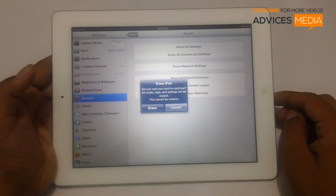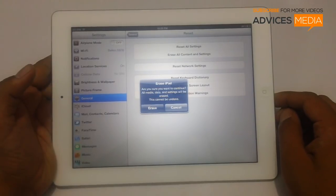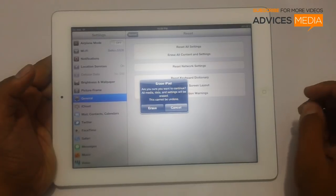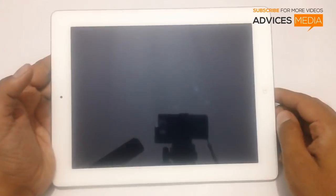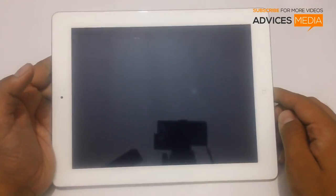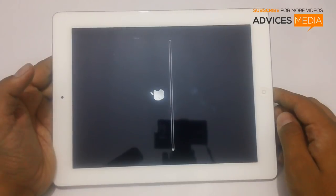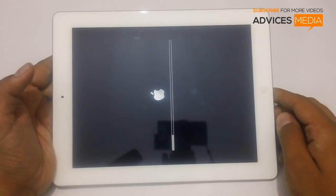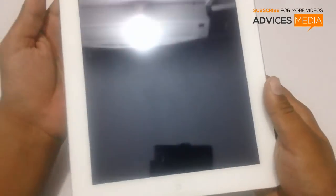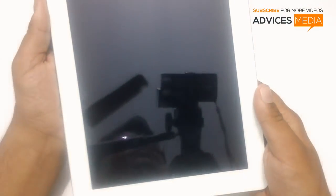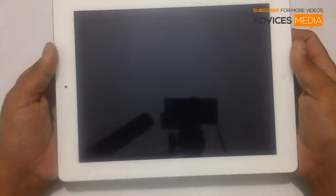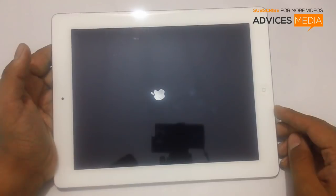It will give you a final confirmation asking: are you sure you want to continue? All media, data, and settings will be erased and this cannot be undone. Proceed by tapping Yes, then Erase. You will then see a progress bar on the screen with the Apple logo.